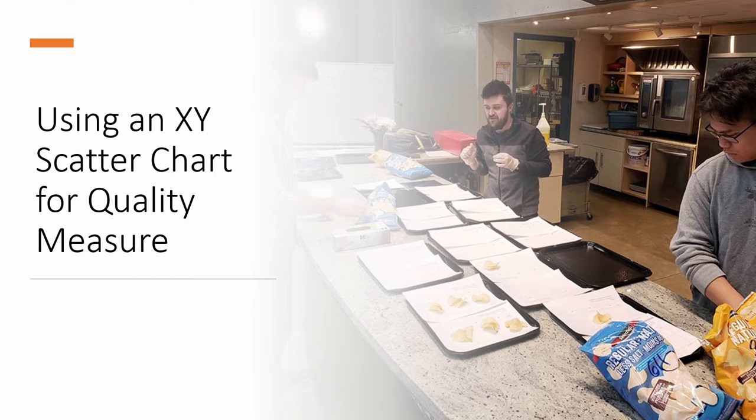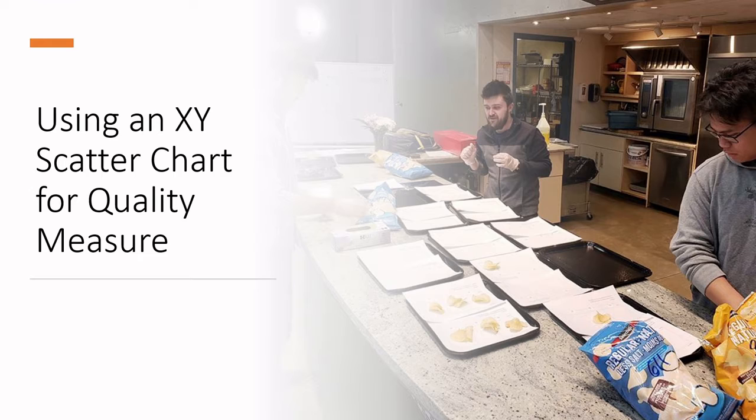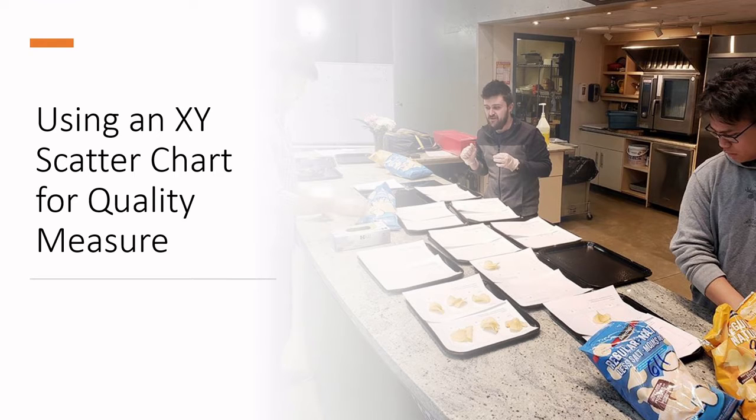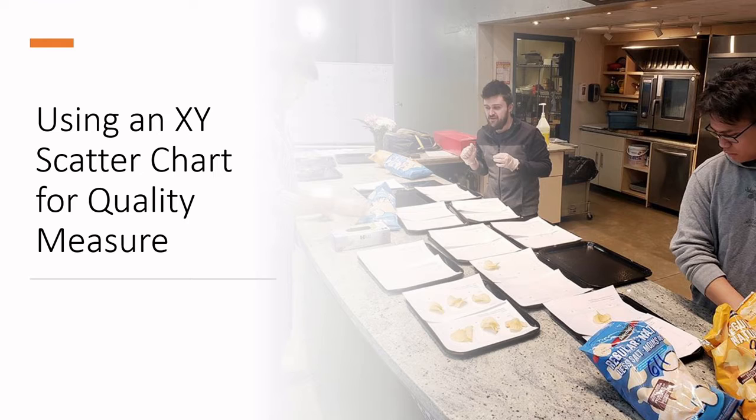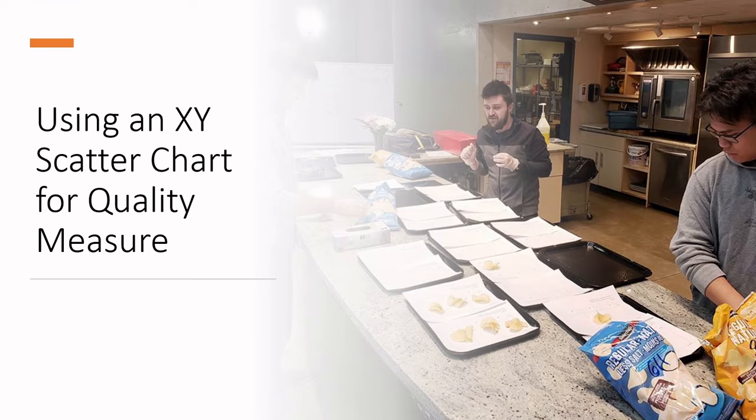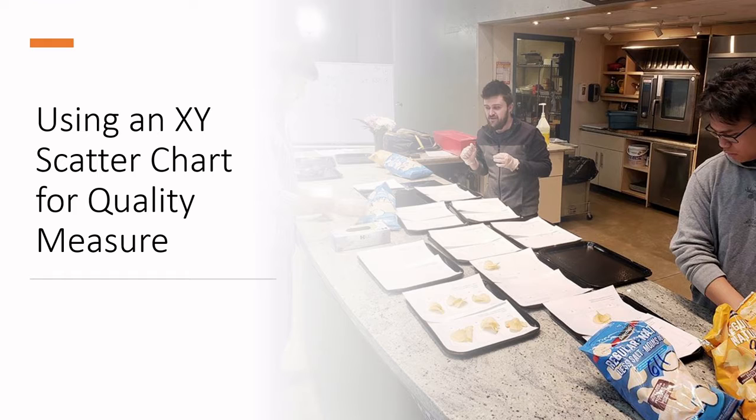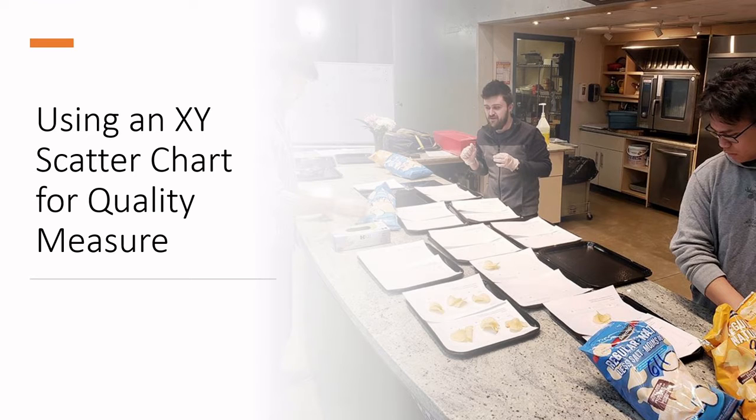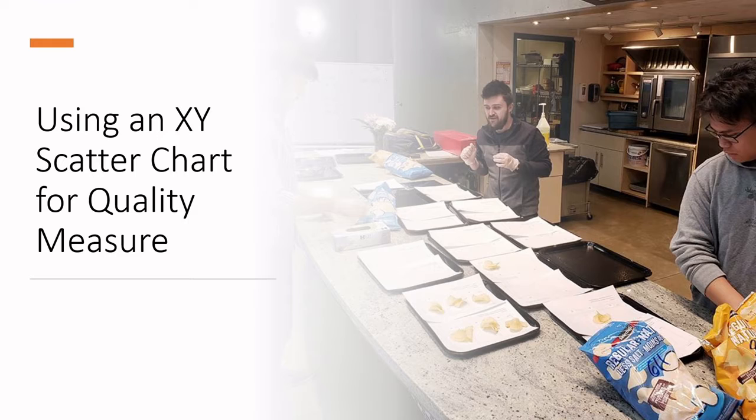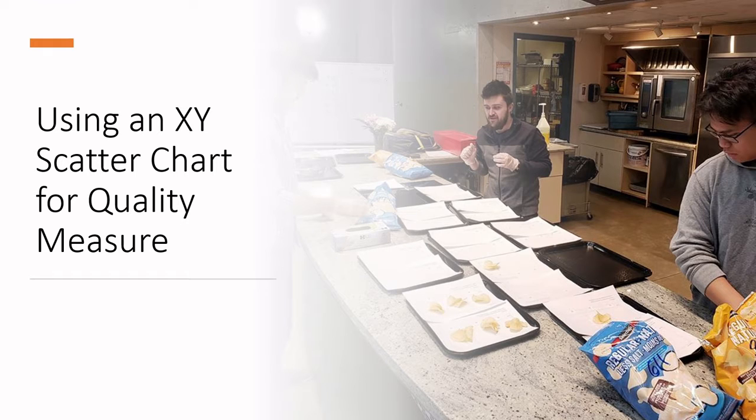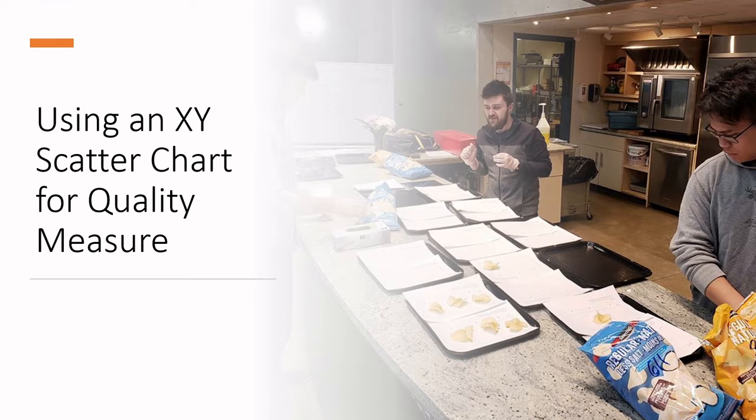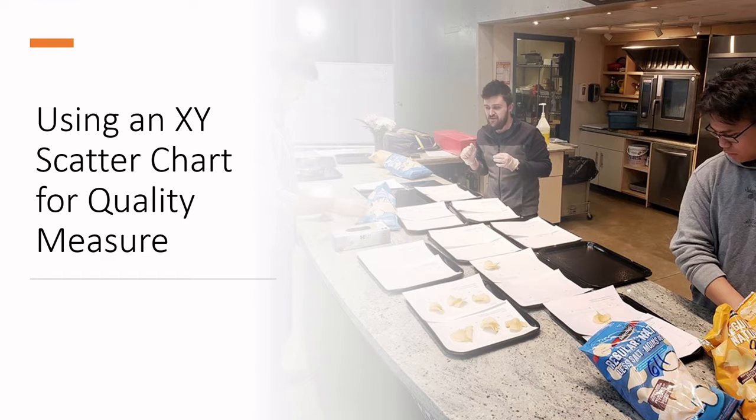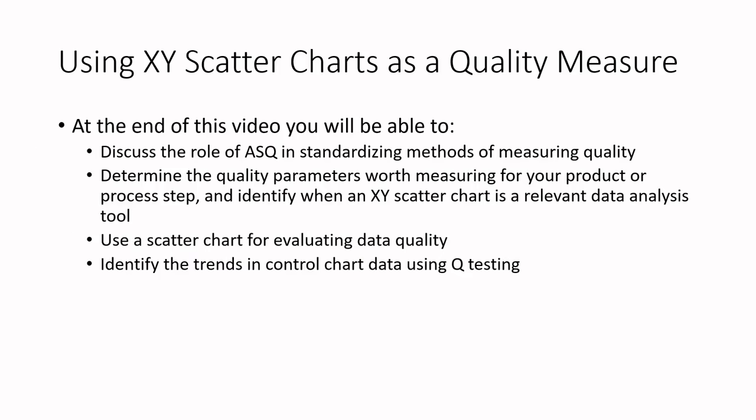All right, we are carrying on with more of the seven tools for quality measurement, and today we are going to be doing XY scatter charts for quality measurement. You may have done XY scatter charts before. This is a pretty common tool in Excel, and honestly, it's one of the more straightforward tools, but a very powerful one to find if there is correlation or a link between the double set of data that we're going to be collecting.